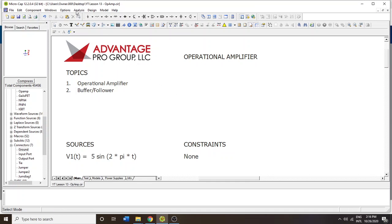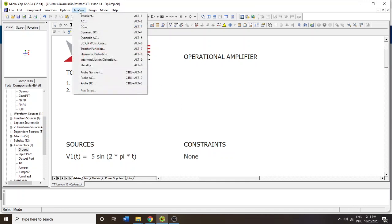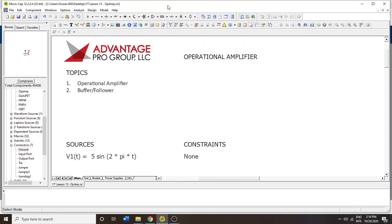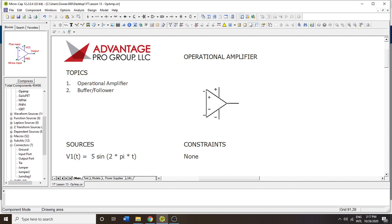Hello and welcome to Microcap tutorials, my name is Paul. Today we're going to be doing operational amplifiers. If we click the icon at the top, there's a dedicated function to bring in an op-amp. In most cases, the non-inverting terminal will be at the top and the inverting terminal will be at the bottom.